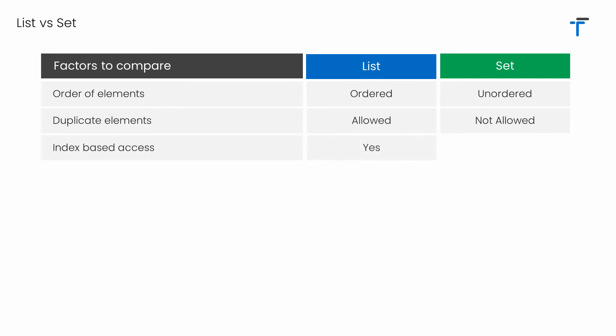In case of list, it's possible to access individual elements by using index. By specifying square brackets, we can pass the index and access the element. We can even modify the element using that specific index. But in case of set, we don't have that index-based access for individual elements. However, we can use the method called elementAt, but it is not actually a proper way of accessing the element using index, because sets don't have the actual order using which the elements are indexed.